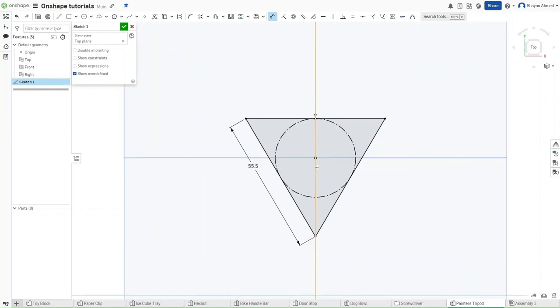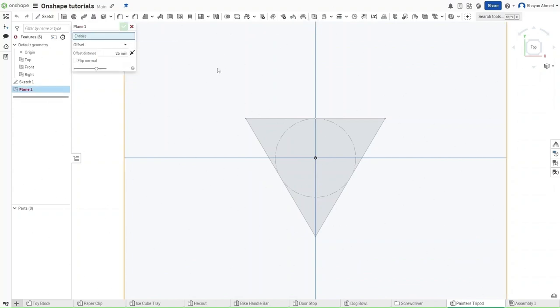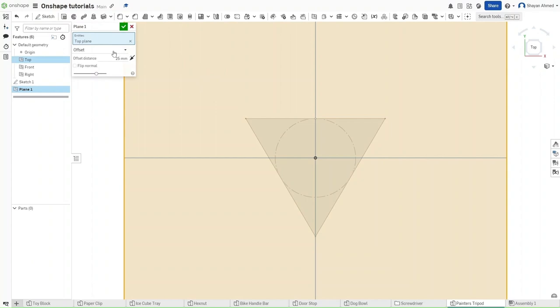Now we want to finish the sketch, go to the planes option, click on the top plane. Your plane type should be offset and we want this offset distance to be 50 millimeters.